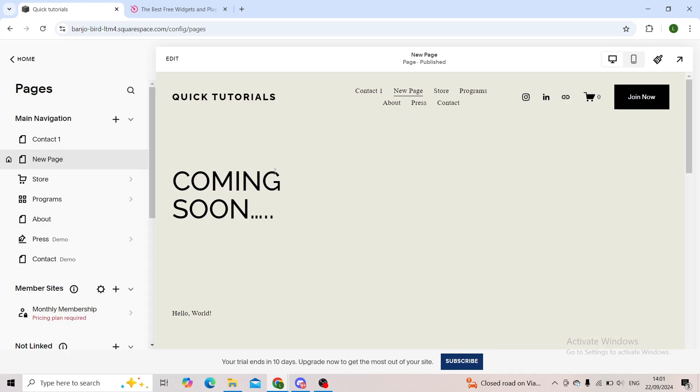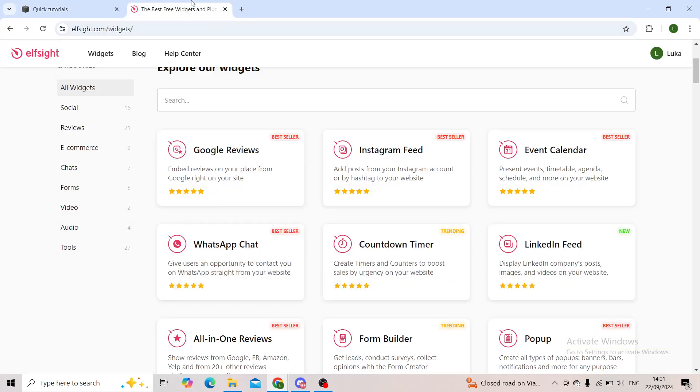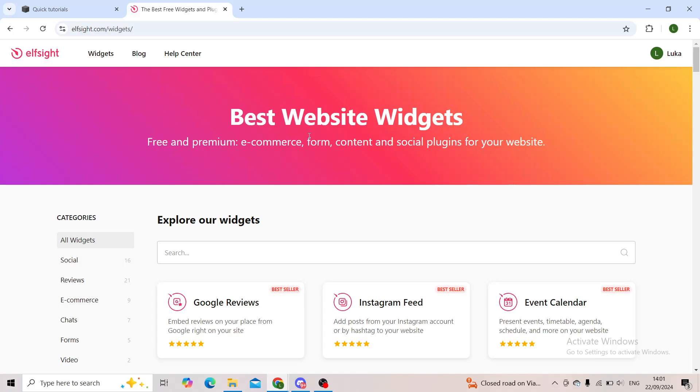To do so, you'll have to use a third-party website called Elfsite, which is basically the best website in my opinion for gathering widgets completely free.